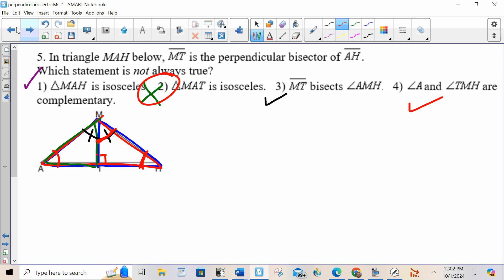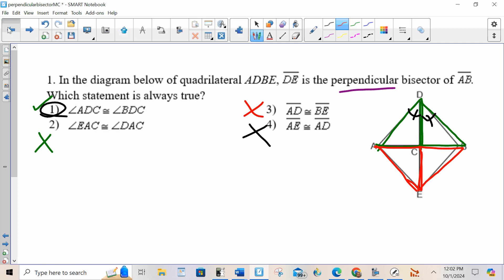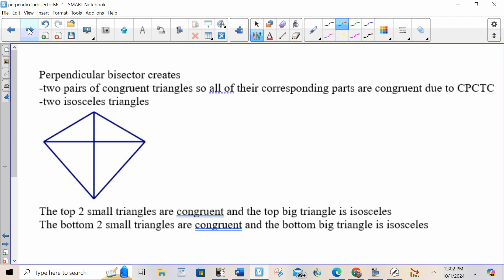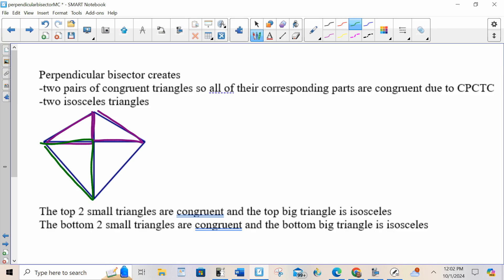Basically, one more time: whenever you have a perpendicular bisector, you have a few things that happen. The two top triangles are congruent, so through CPCTC any of the corresponding parts are. The two bottom triangles are congruent, so through CPCTC any of the corresponding parts are. The big top triangle is isosceles, and the big bottom triangle is isosceles as well. That's it. See ya.